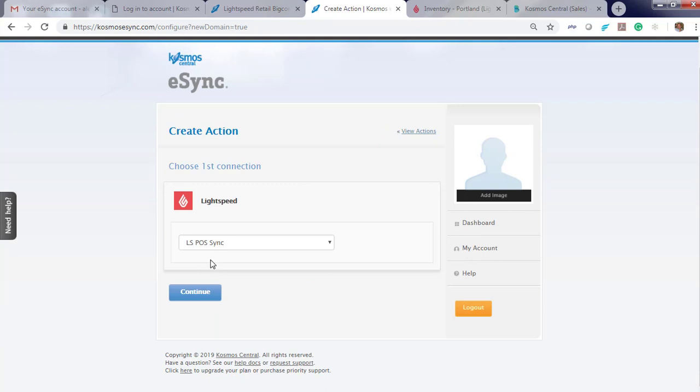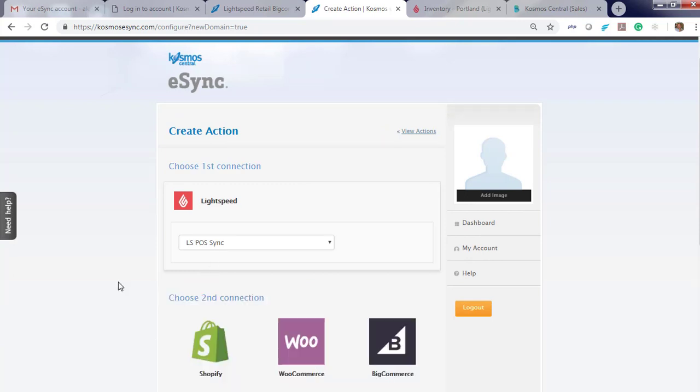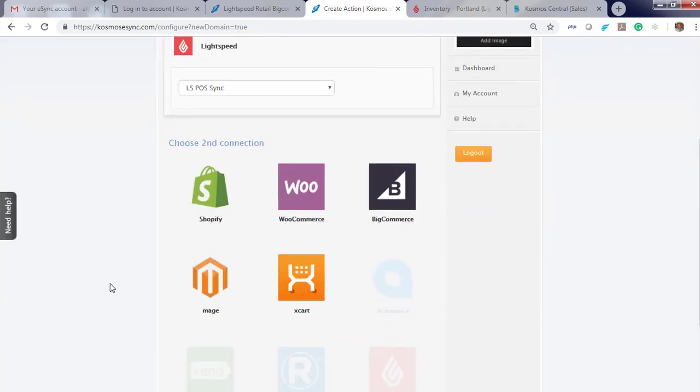Now look at your Point of Sale, you see that Lightspeed is now connected. Now let's connect BigCommerce.